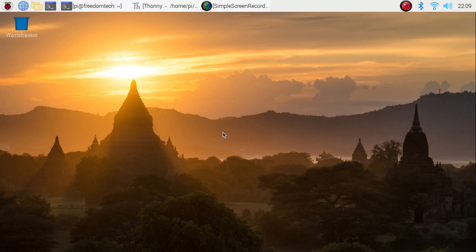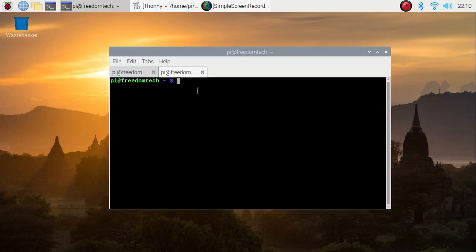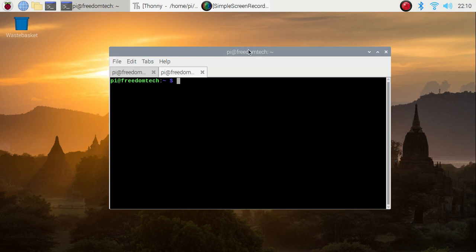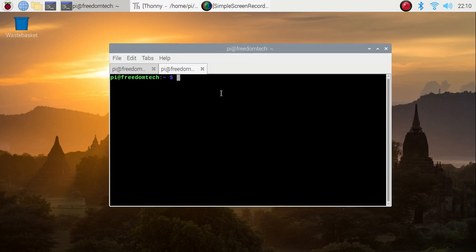Before we move to our practical, if you learn something from our videos please consider subscribing to our channel. Let's start — first just open the terminal.